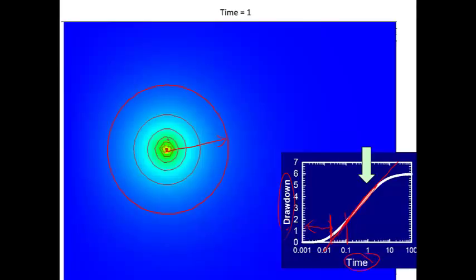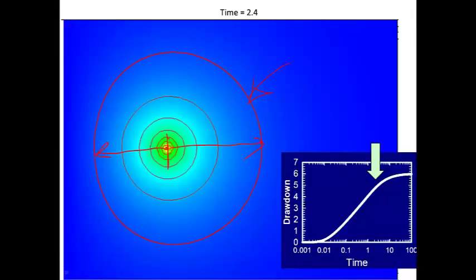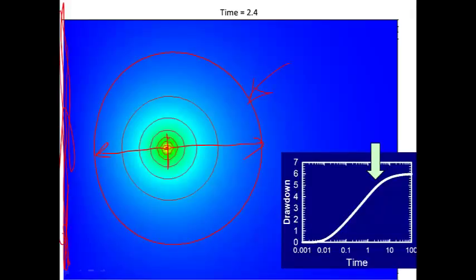As we continue to pump, the cone of depression expands and we start to see something different. The outer contour is starting to get deformed — the radius of influence in the direction toward the stream is smaller than it is in the other direction. What's happening is that the drawdown is starting to interact with the stream. We assume the stream maintains a constant head — plenty of water in the stream, and pumping won't change the head there. So drawdown is occurring away from the stream, but less drawdown occurs on the stream side because the stream keeps the head elevated.